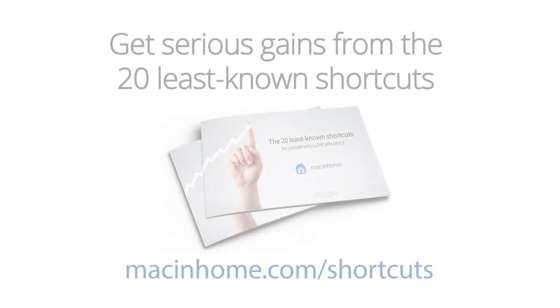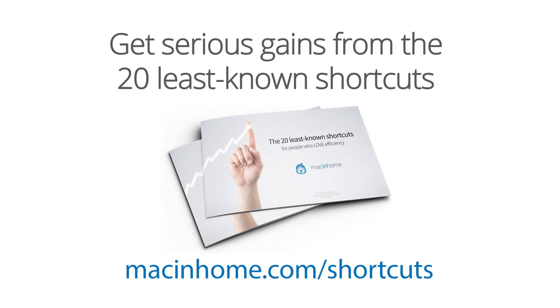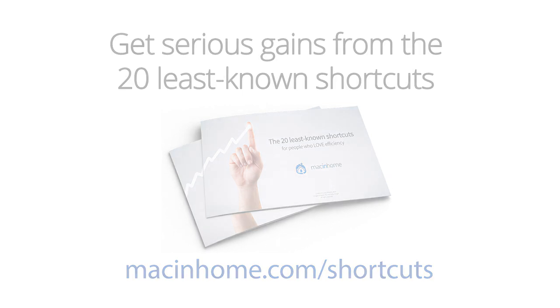Boom! Mac epiphany. To get these life-changing tips in PDF format just head to macinhome.com slash shortcuts.